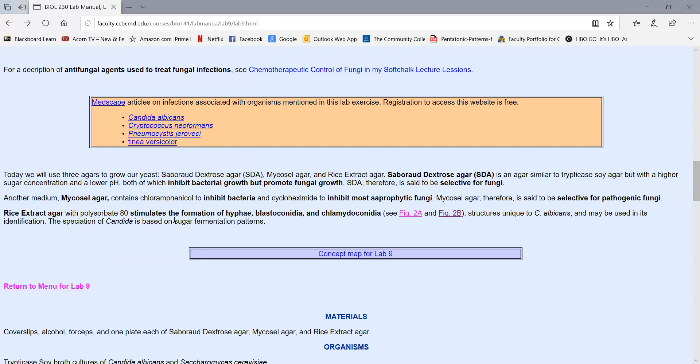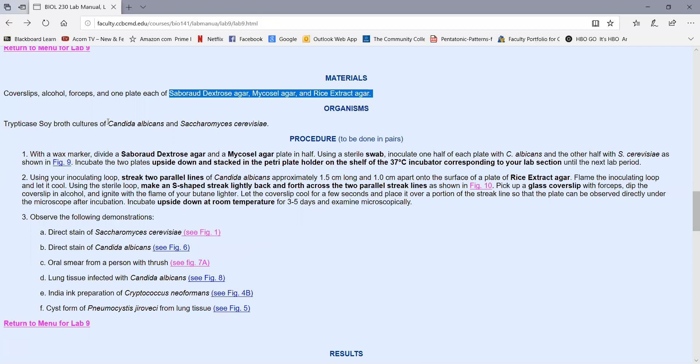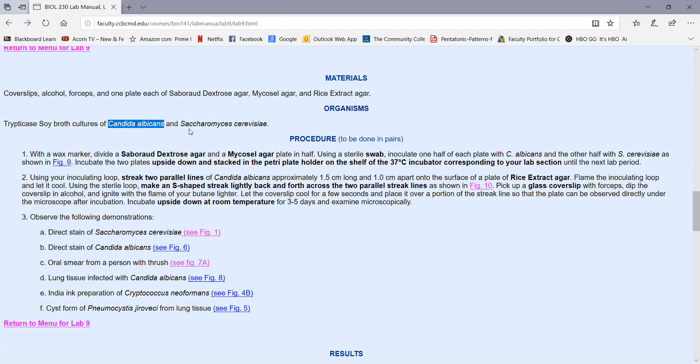We can also identify Candida biochemically using sugar fermentations and such, but we're going to identify it using morphology by looking for the production of hyphae, blastoconidia, and chlamidoconidia. So we're using three agars today, the sabouraud dextrose agar, the mycosel agar, and the rice extract agar. We're going to be using two different yeasts, Candida albicans, an opportunistic yeast that causes thrush and vaginitis, and then common baker's yeast, a non-pathogenic fungus, Saccharomyces cerevisiae.